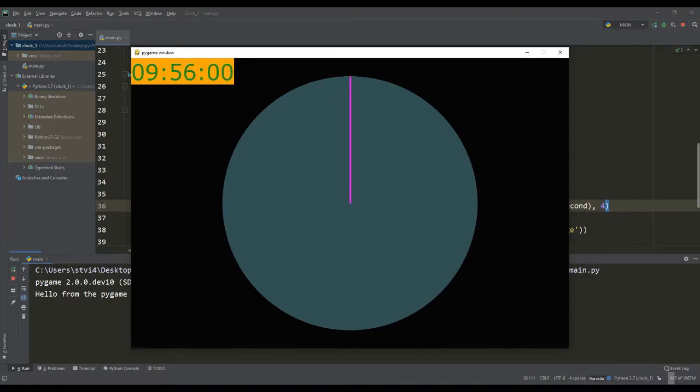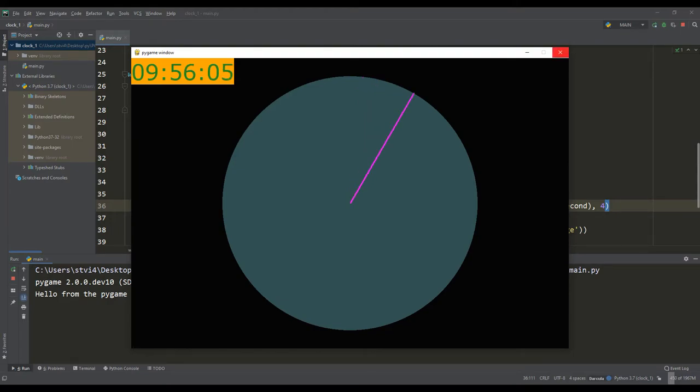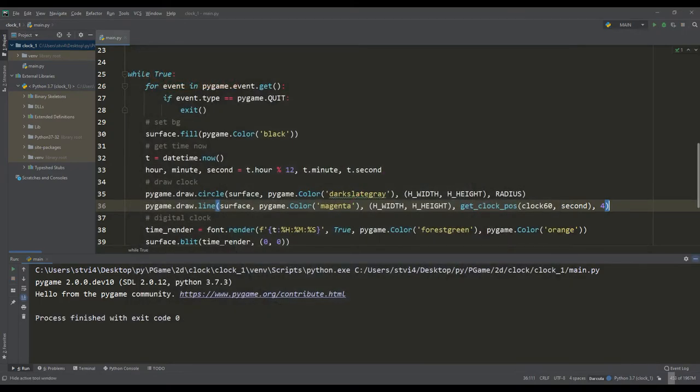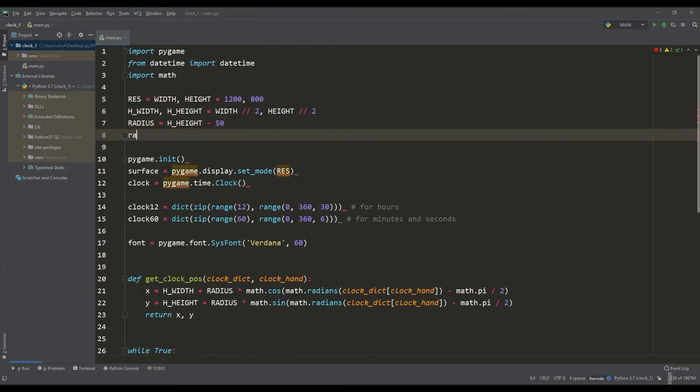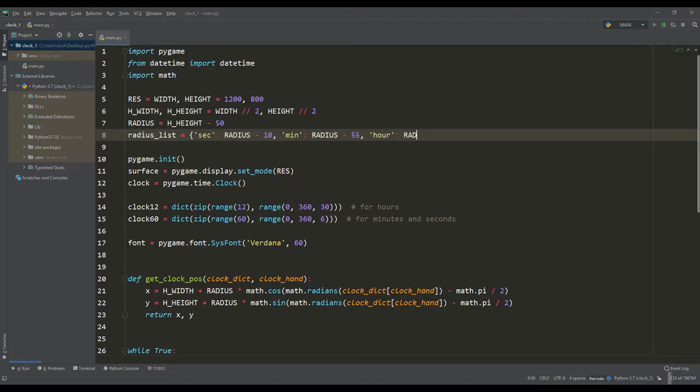Thus, we got a very correct and working mechanism of the clock. Now we need to add the rest of the attributes inherent in the watch. On ordinary watches the hands are usually different in size and for this we will define a dictionary where the key is the name of the watch hands and the value is the size of the hands.